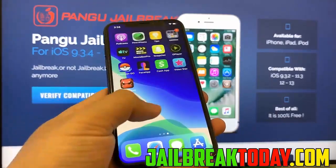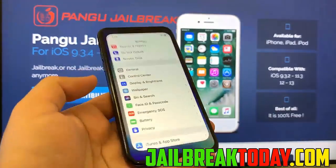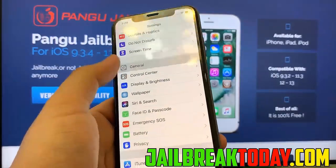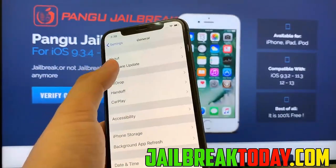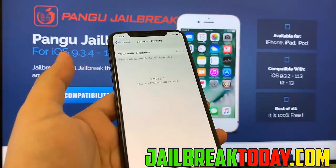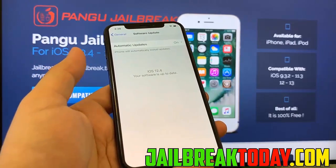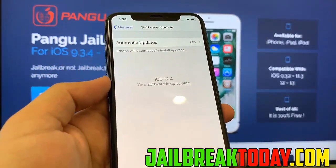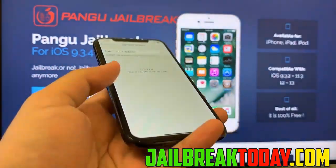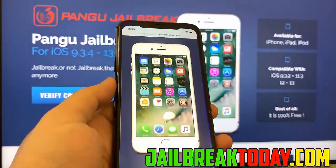Hello guys, today I'm going to show you how you can jailbreak your iOS device, and this is currently working on the latest iOS version. You can see here as I show you my iOS version — I have 12.4 — and I'm going to go ahead and jailbreak my device with the latest iOS version.